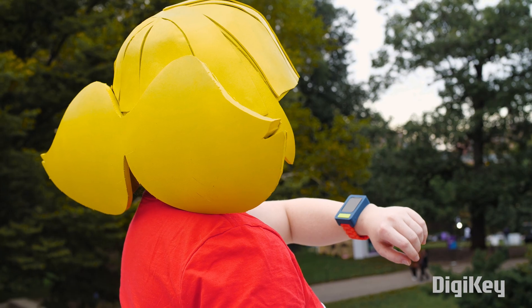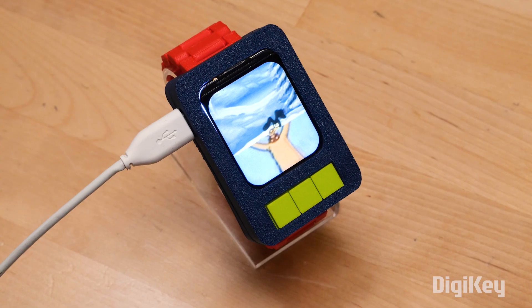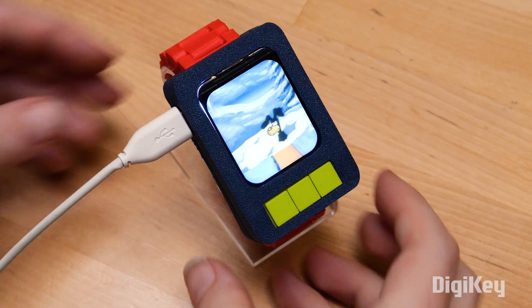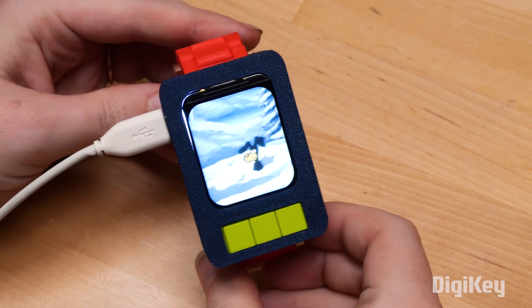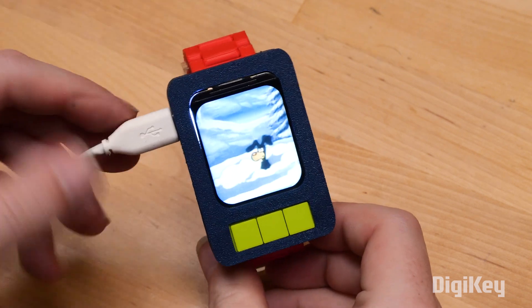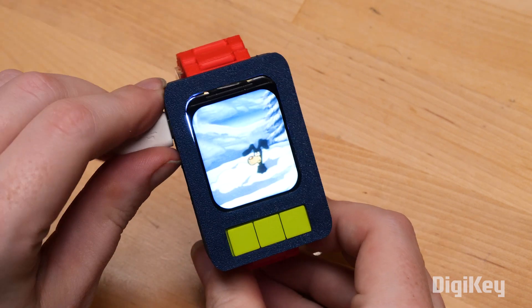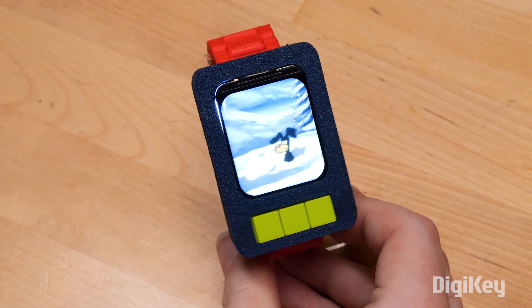So here's the finished project. It charges over USB and loads a new picture of brain whenever it recognizes Penny's iconic phrase. Come in, brain!